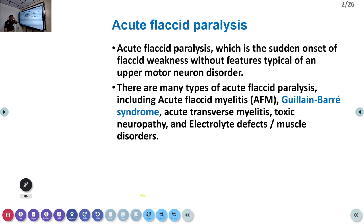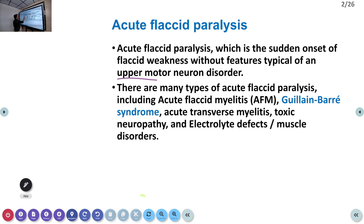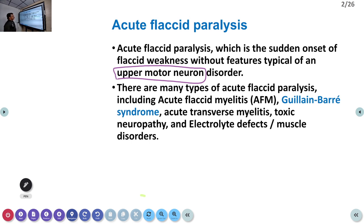Acute flaccid paralysis indicates sudden onset of flaccid weakness without features typical of an upper motor neuron disorder. In acute neuronal shock you can sometimes see what resembles LMN-type weakness, but that is actually part of UMN-type weakness. Here, the brain is not involved — only peripheral nerves are involved.